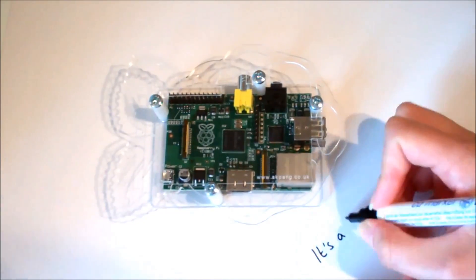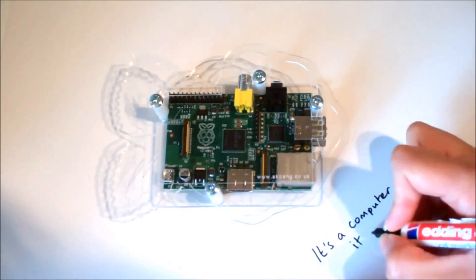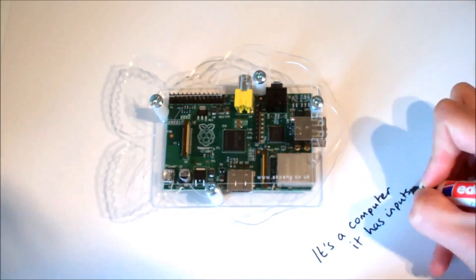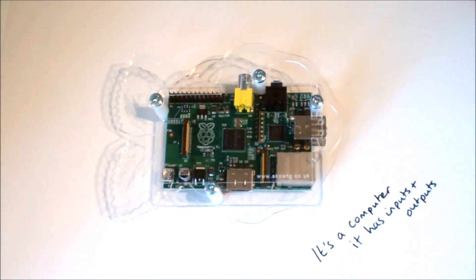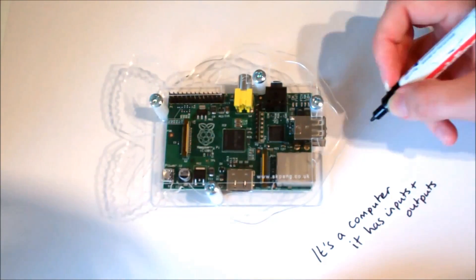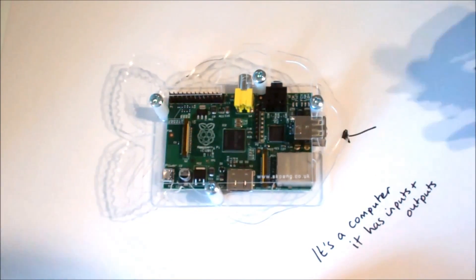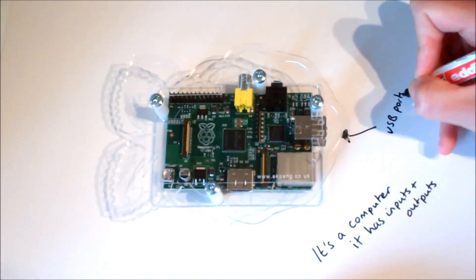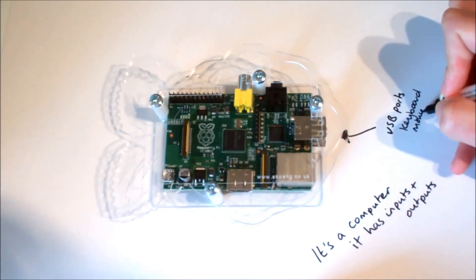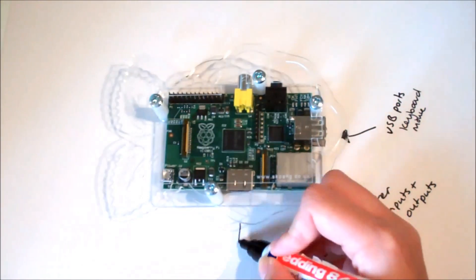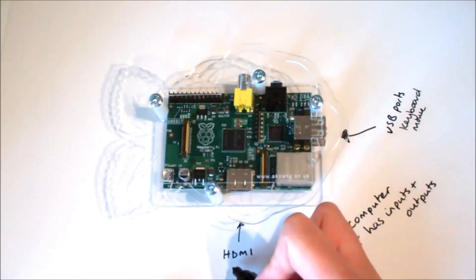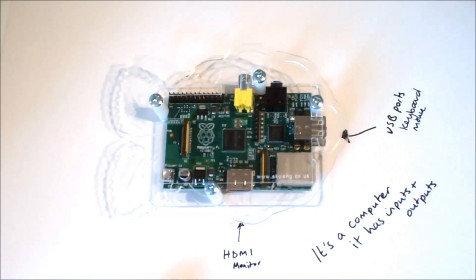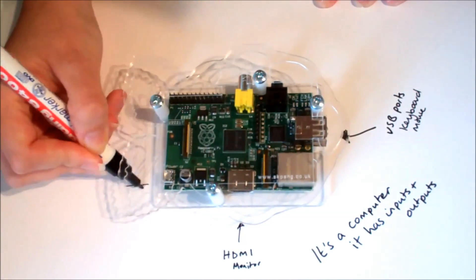A Raspberry Pi is a little computer. It has inputs, it has a processor on it and it has outputs. It has some USB ports for keyboards and mice or webcams or any kind of input device. It has a HDMI port to plug into a monitor. This is an output device.